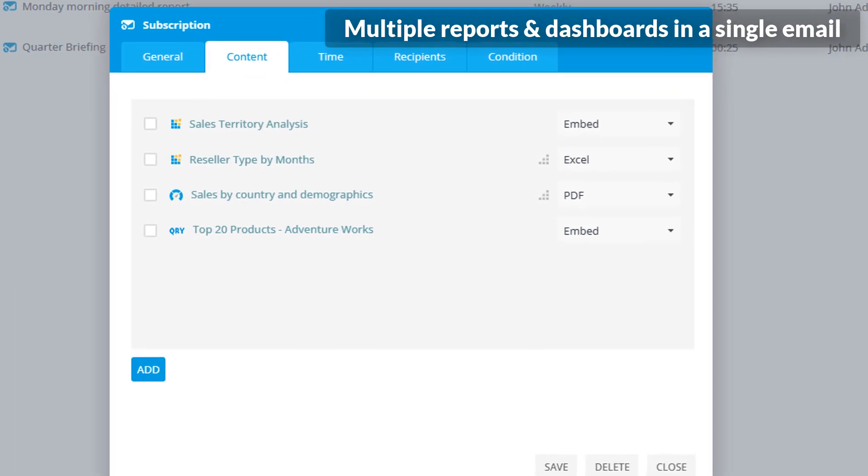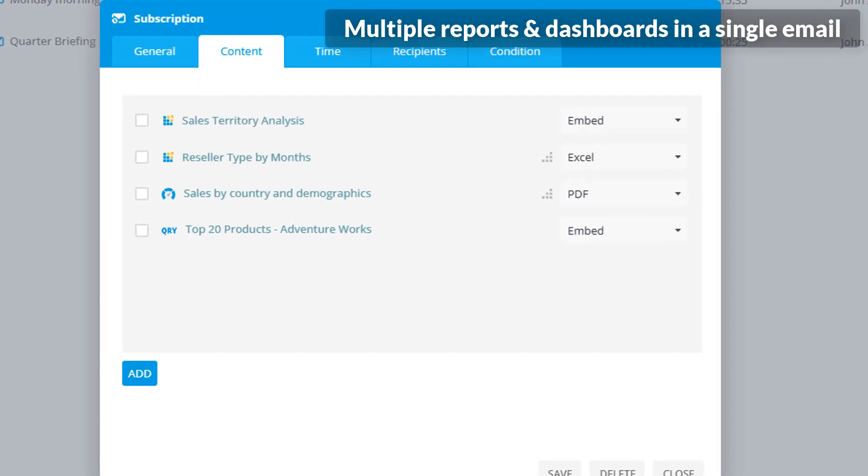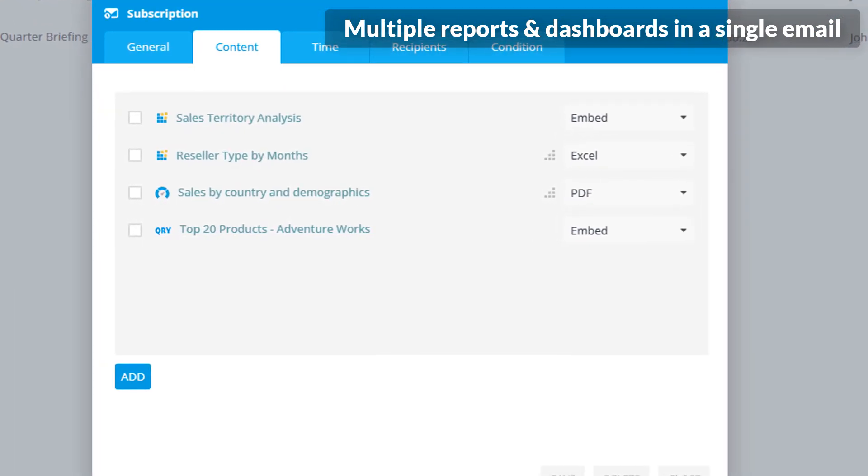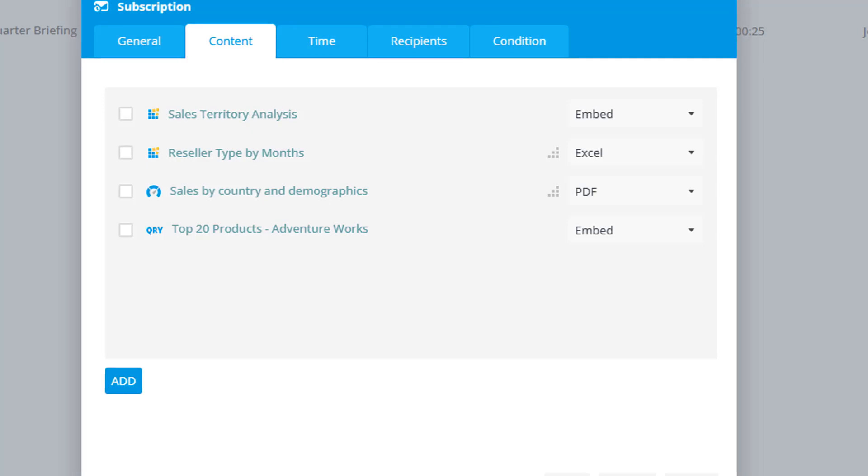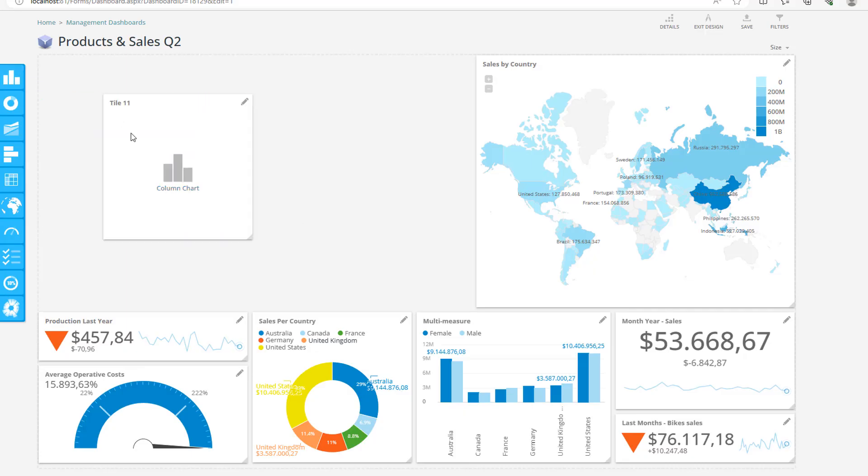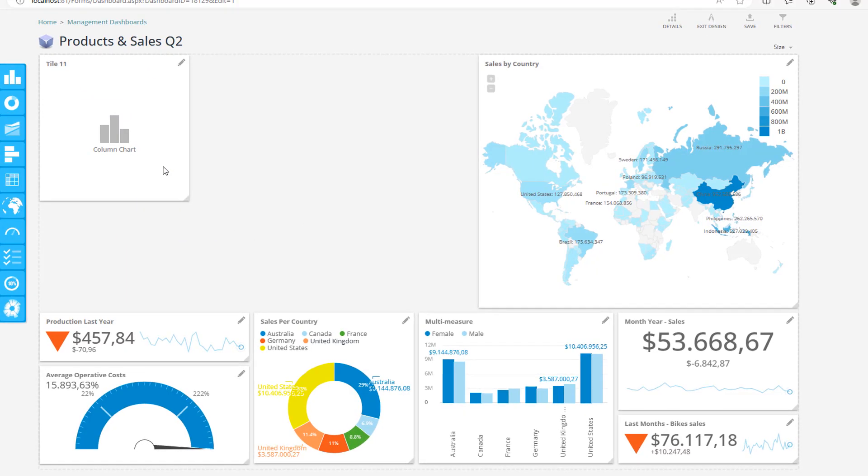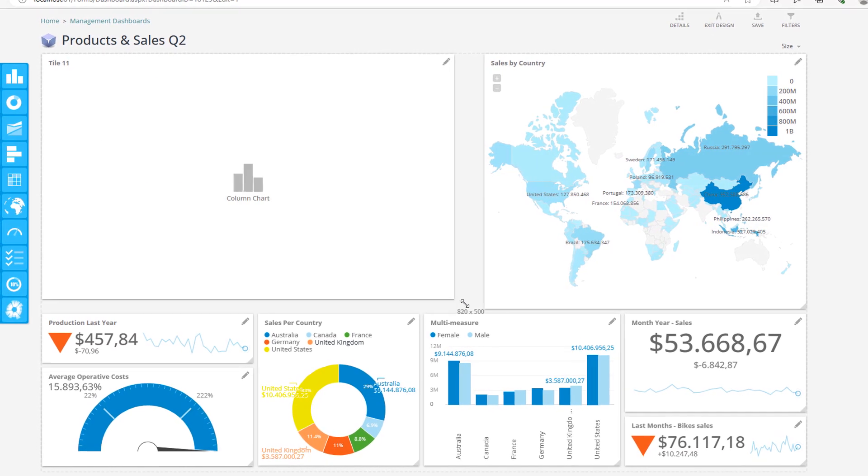This way you can organize the delivery of a larger set of data related to the particular business topic in various forms and visualizations.